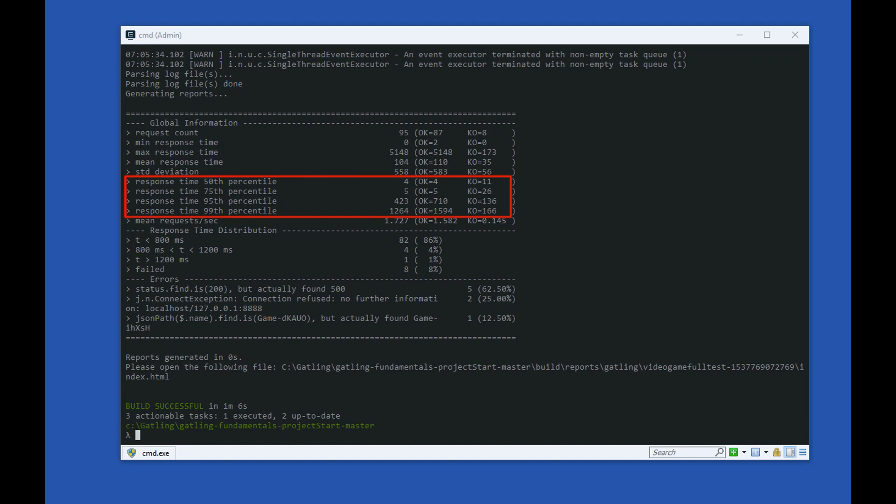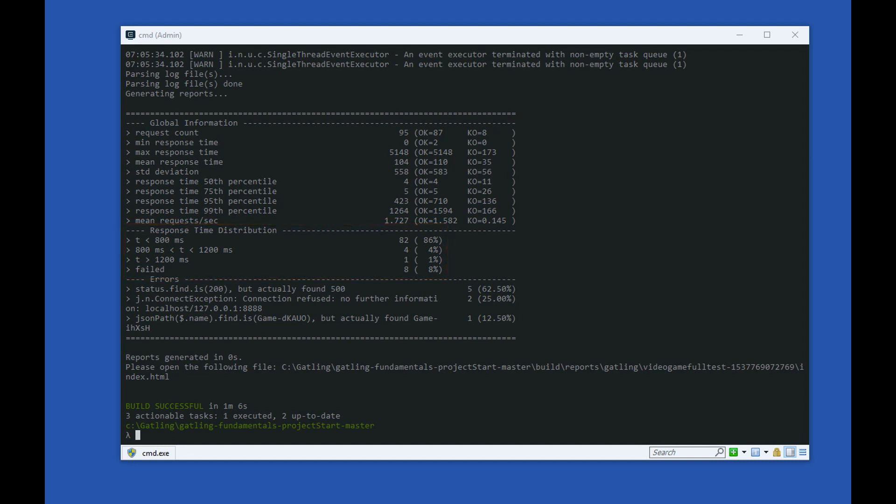Response time percentile means the percentage of response times that completed within the specified time. We also see a breakdown of the response time distribution, and again, a summary of any errors encountered in the test. This information is useful for getting a quick recap of how the test run went.